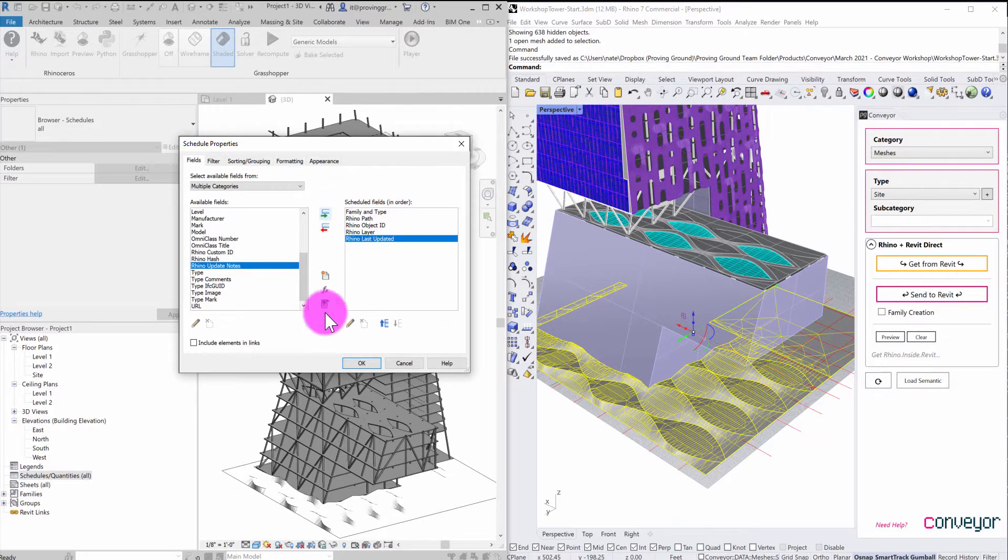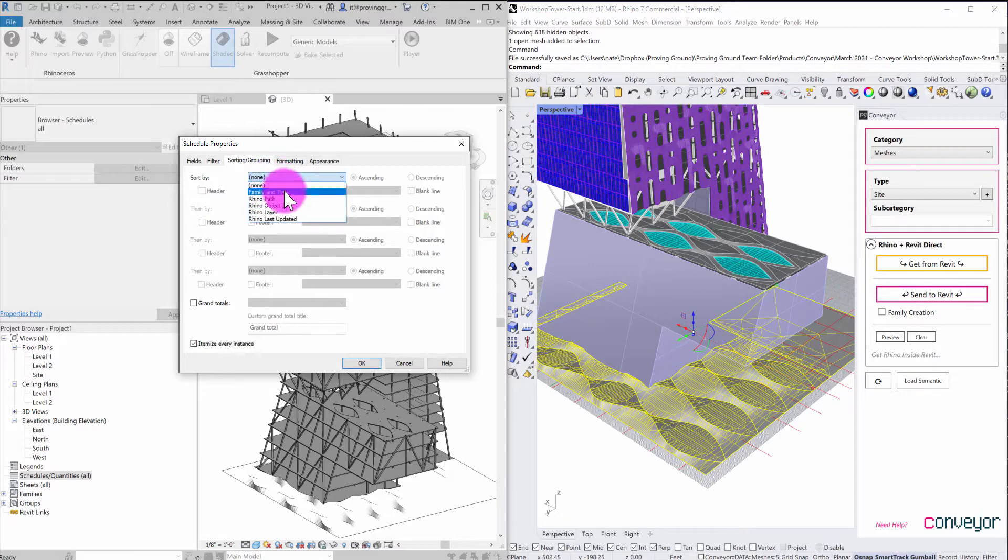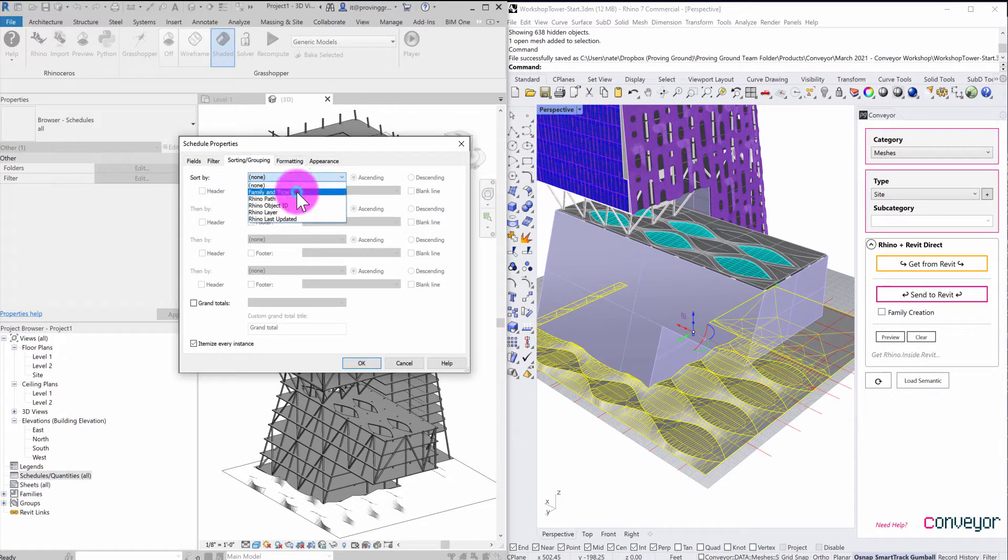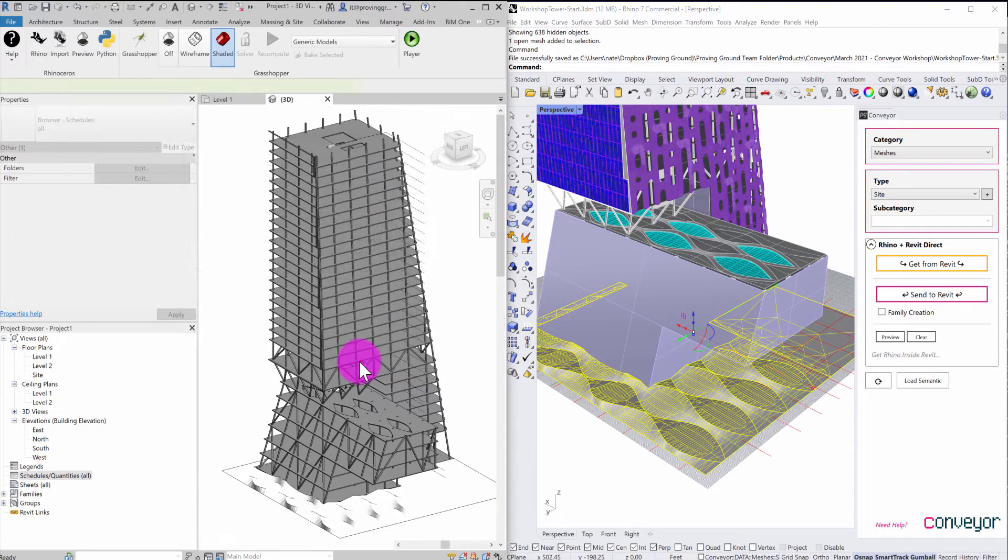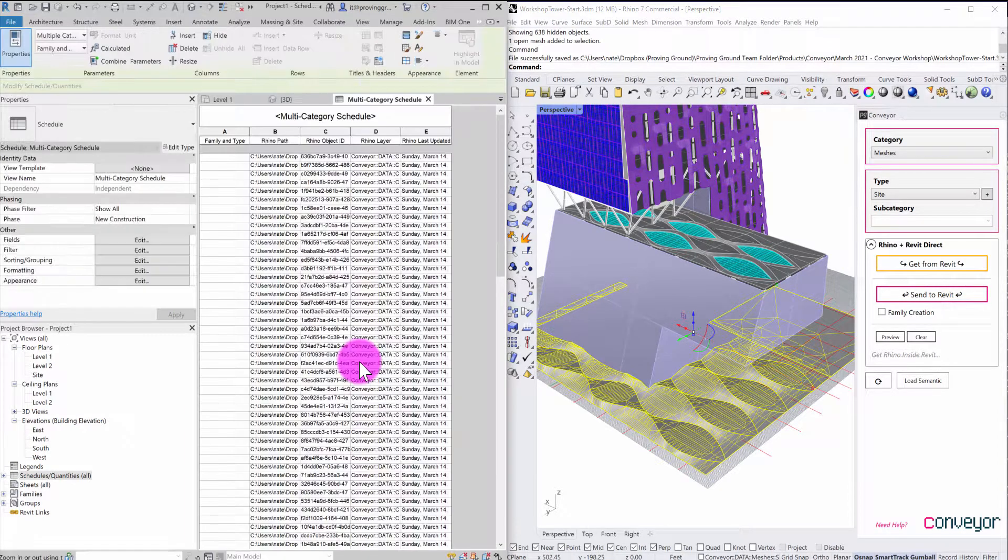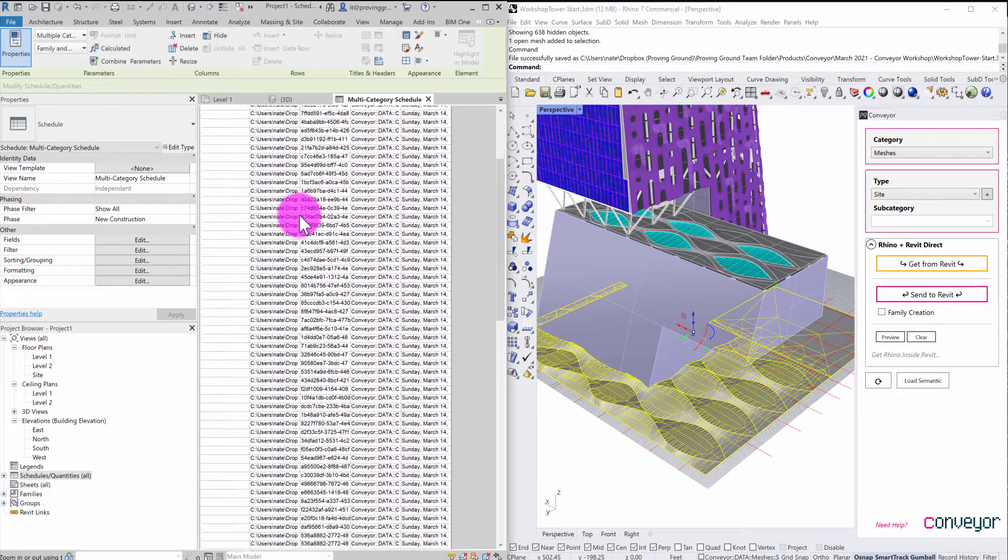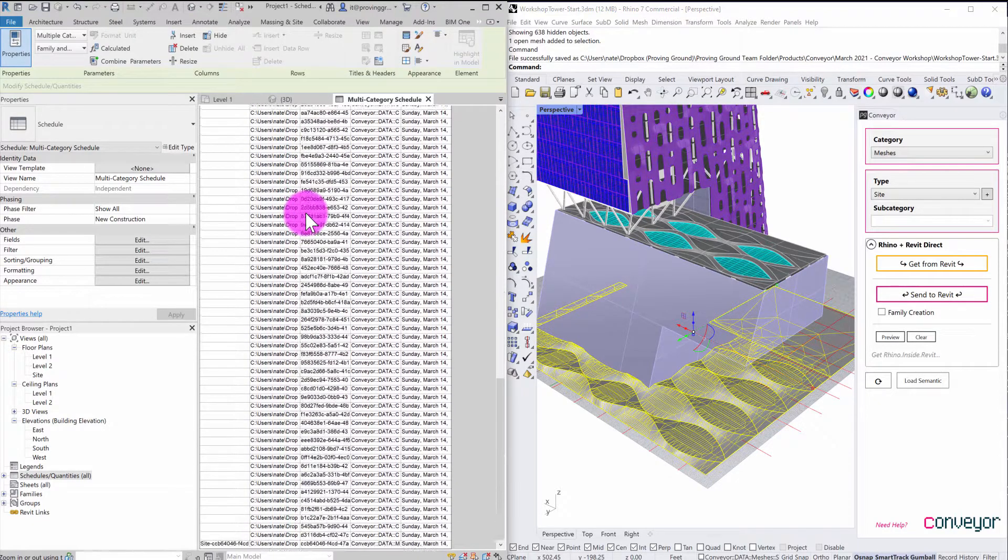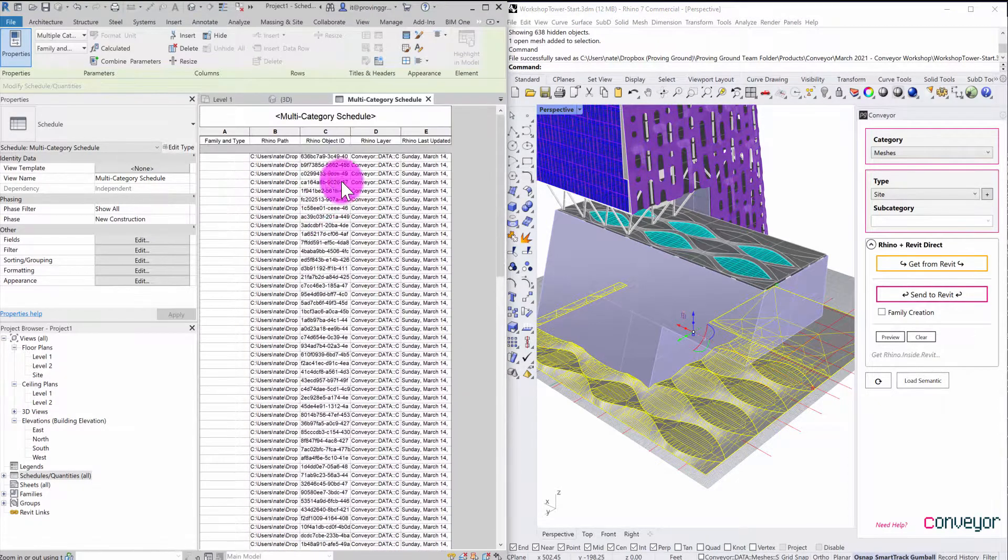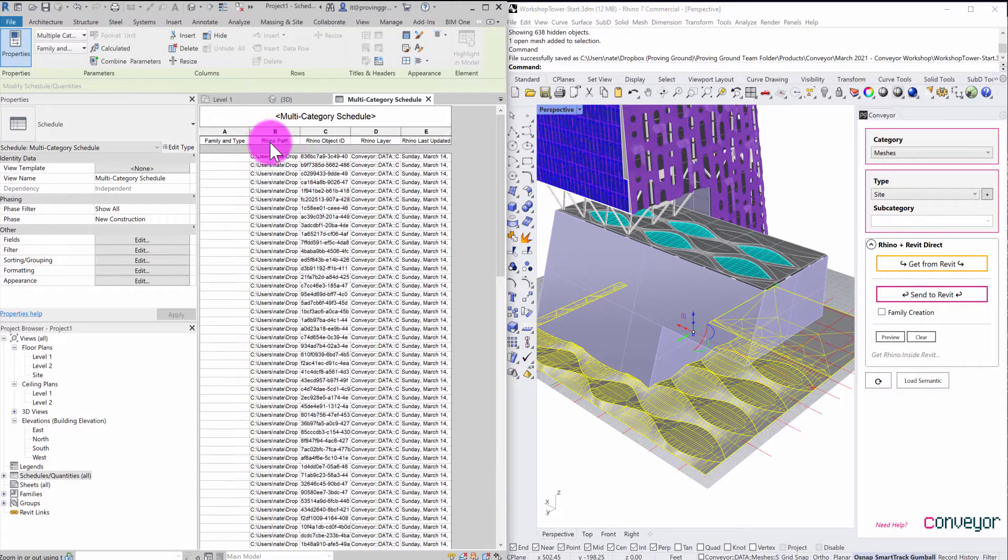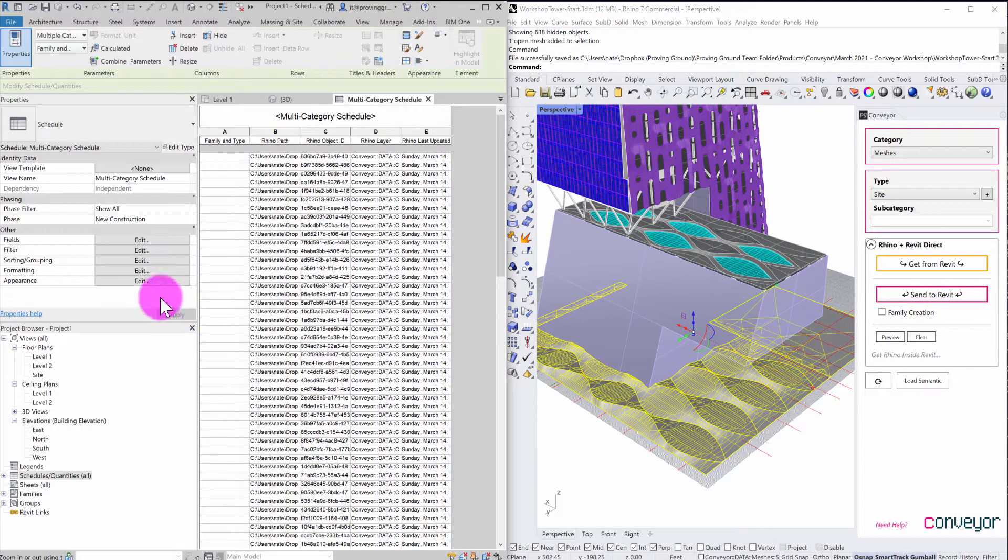So this is going to create an itemized list. And maybe I'll do some sorting and grouping. I'm going to maybe sort by family and type just so there's a little bit more organization there. I'm going to go ahead and hit OK. So this has now created a schedule of all of my objects here. And you can see that I've got my Rhino path, object ID, and so on now listed out.